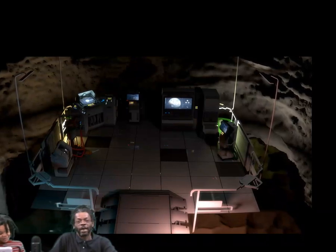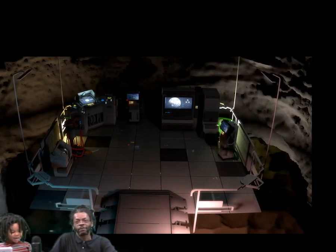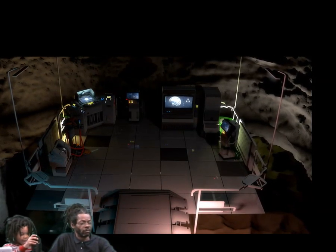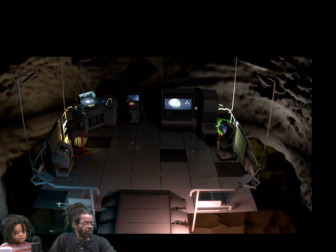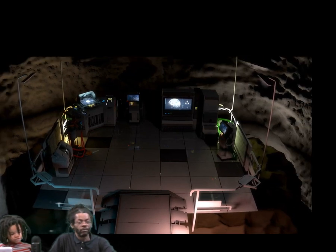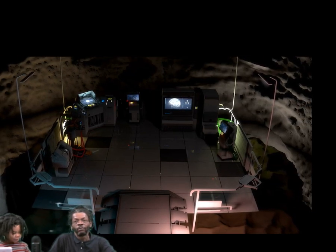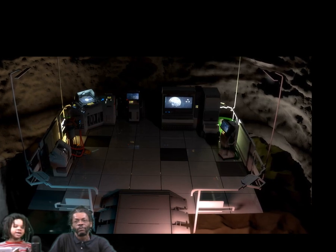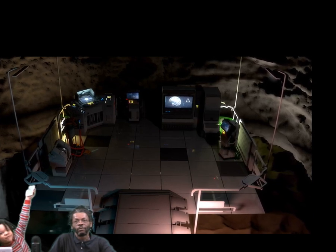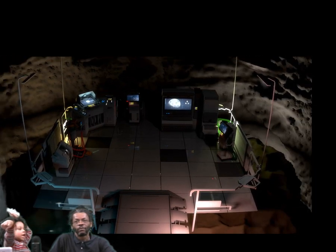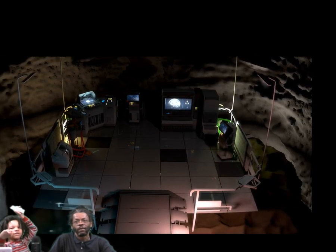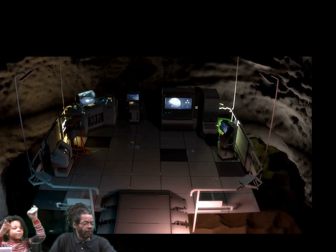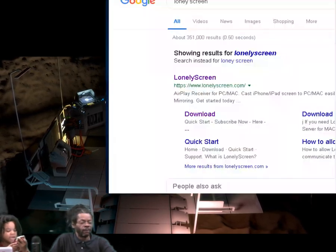Hi, what up, it's your boy Xander and Quick D, and we're gonna show you how to connect your iPhone to your computer — not a TV, a computer.